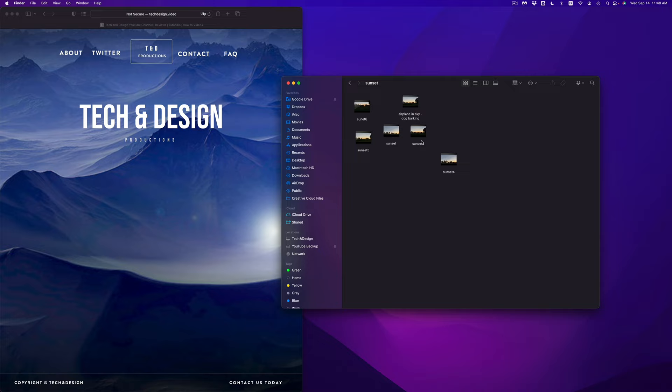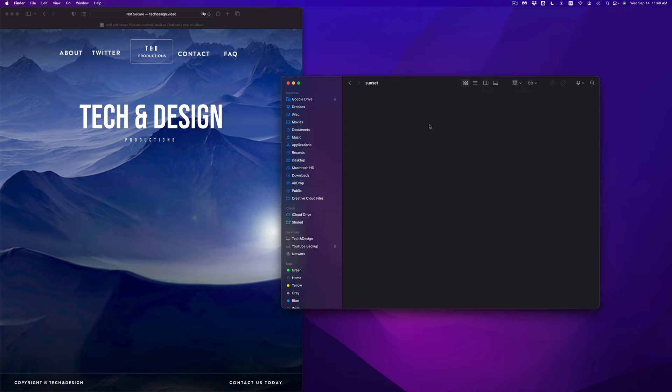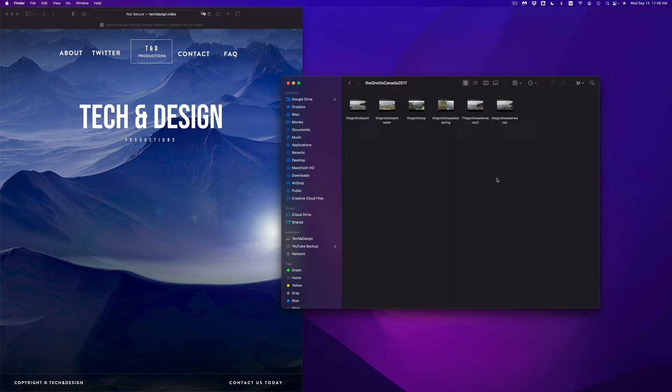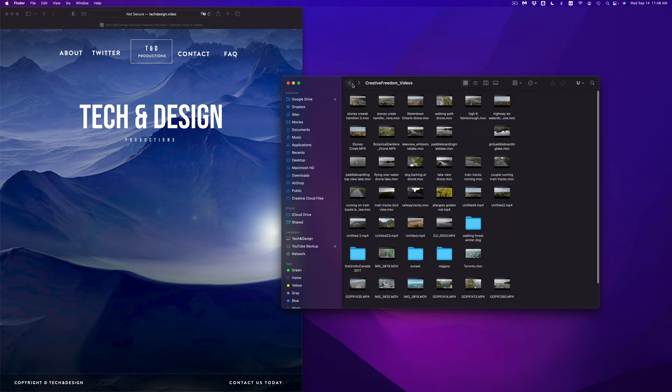Let's say you go into a folder and you have a lot of pictures and you don't want to go one by one. You can press Command+A and it's going to select everything within the folder. Then just press Command+Delete and it's going to delete everything. So once again — go into a folder, press Command+A, then Command+Delete, and it's going to get rid of everything within that folder.